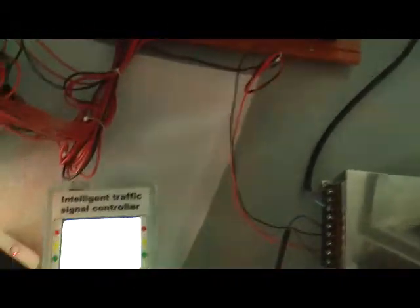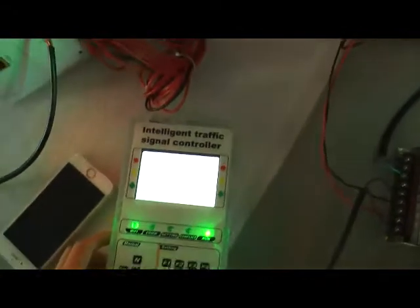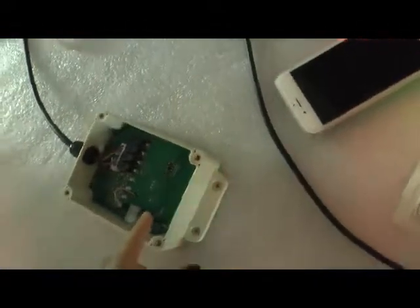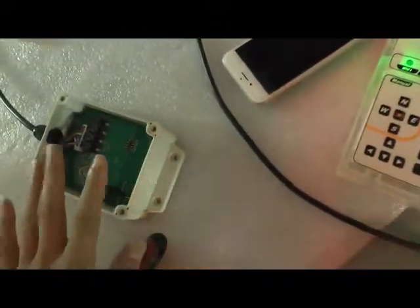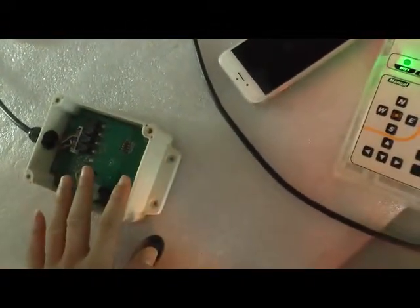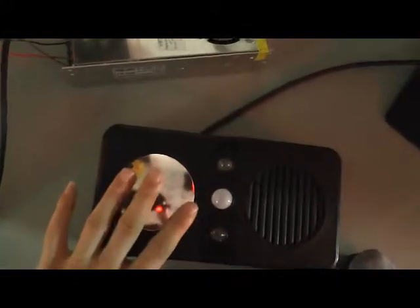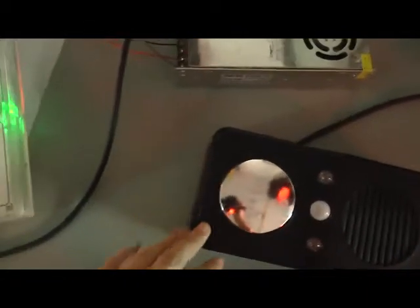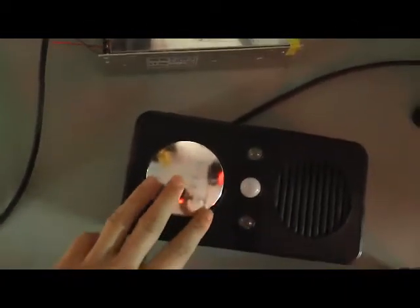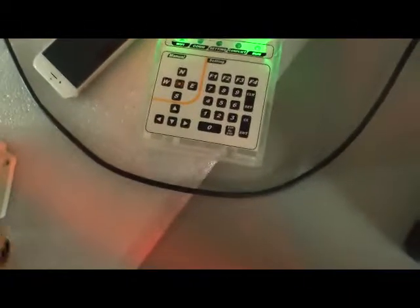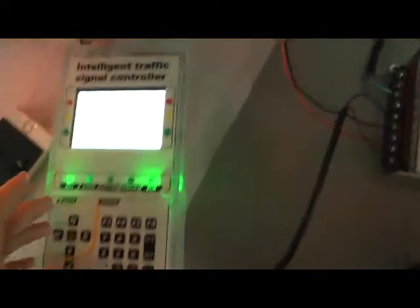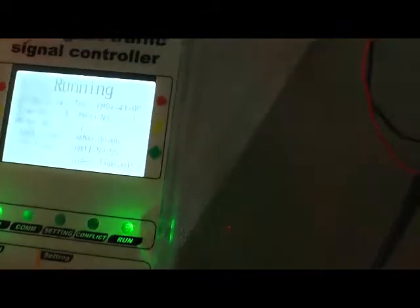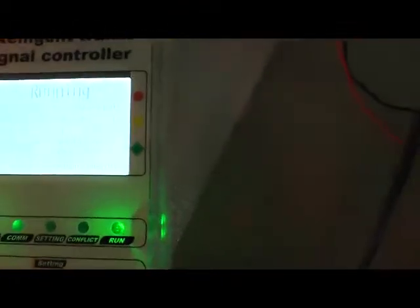Now first we should set the mode. Okay, now I'm going to introduce to you, this is our pedestrian button and this is our receiver. The receiver works together with the button. This button will give a signal to the receiver.